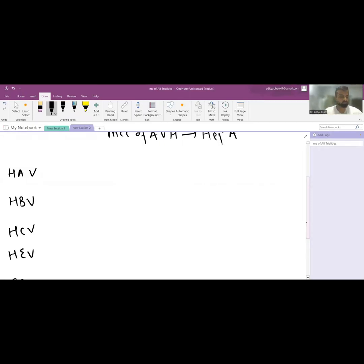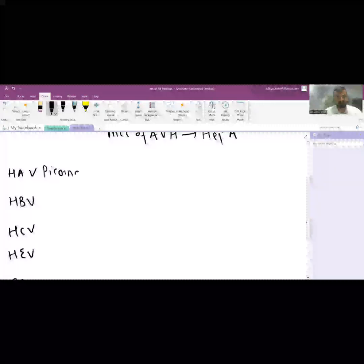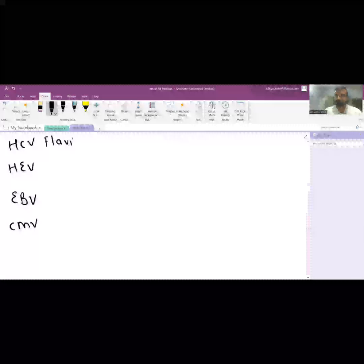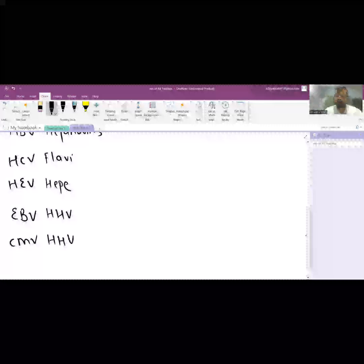Regarding the family of each virus: HAV is a Picornavirus. HBV is a Hepadnavirus. HCV is a Flavivirus — as you know, one of the most common Flaviviruses is the Dengue virus. HEV is a Hepevirus. Epstein-Barr and Cytomegalovirus are HHV viruses — HHV4 and HHV5, respectively — human herpesvirus.